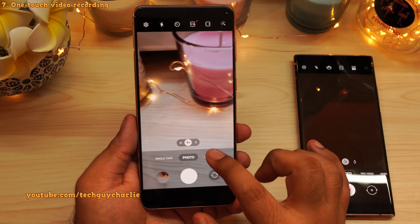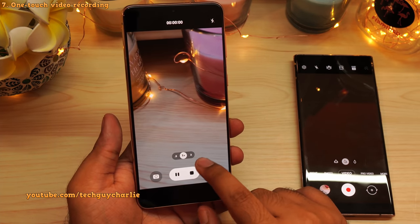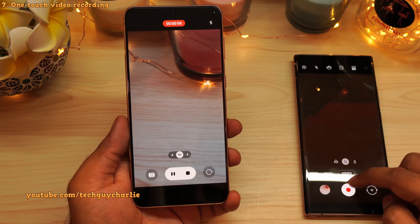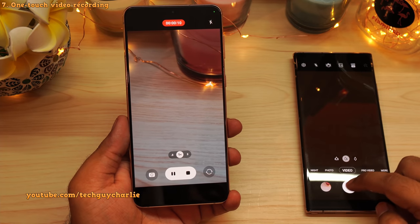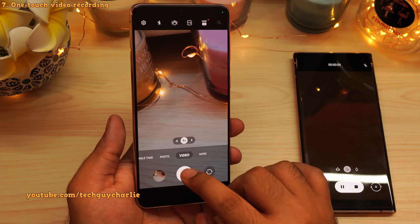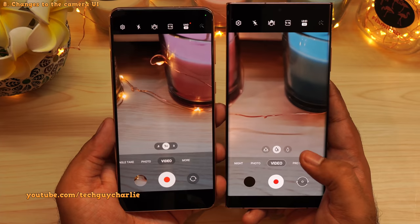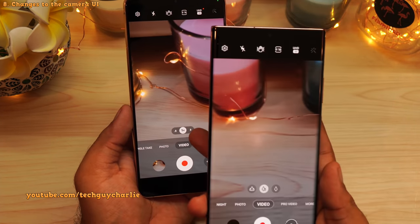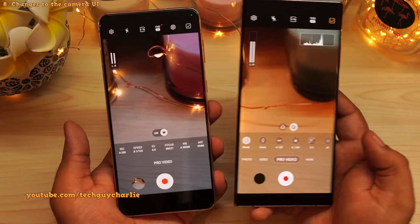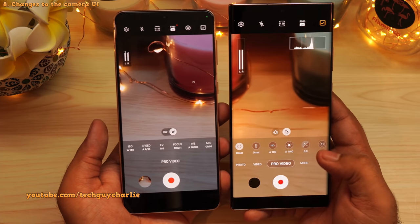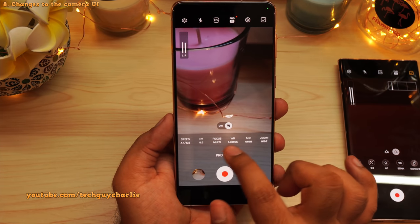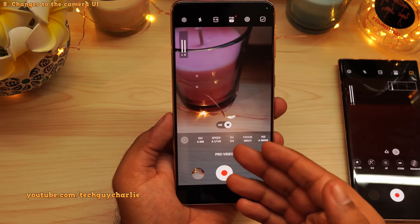Another minor change in the camera is that when you're in video mode, as soon as your finger touches the record button the camera will start recording. On the older version, you had to press and let go. Also, the camera now shows you the actual zoom level instead of icons of trees. They've also made changes to the pro video mode — it's the same functionality but with a fresh coat of paint. They've replaced all the icons with descriptions of what each feature does, which makes it much easier to use.